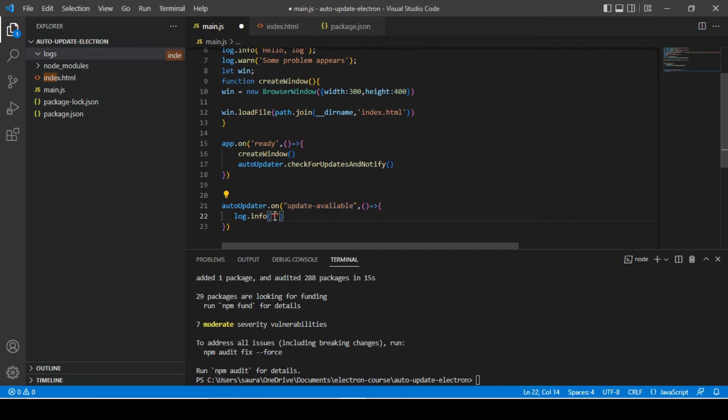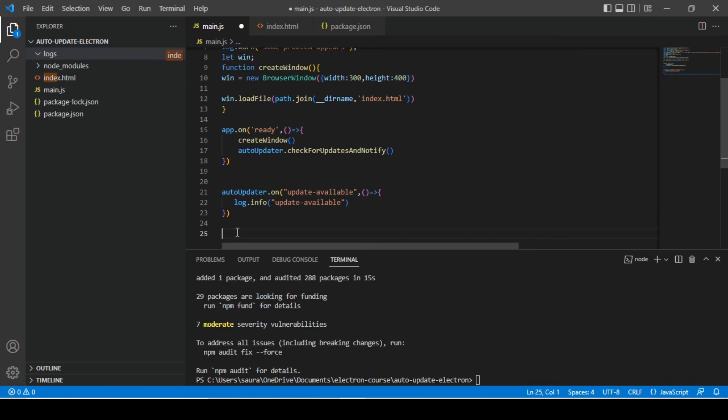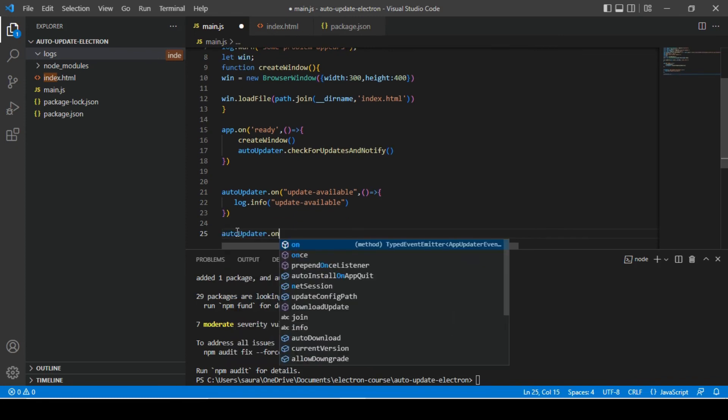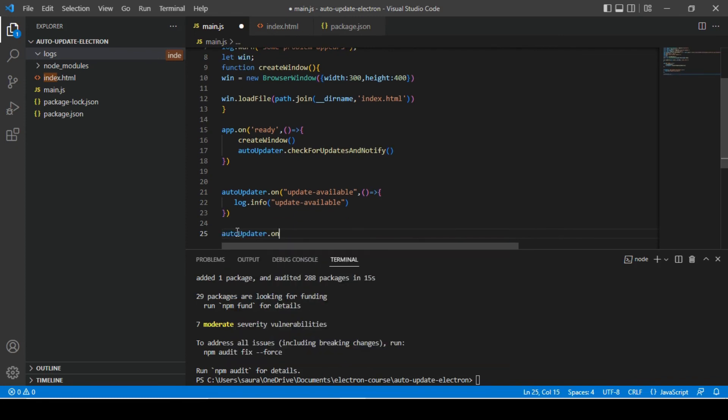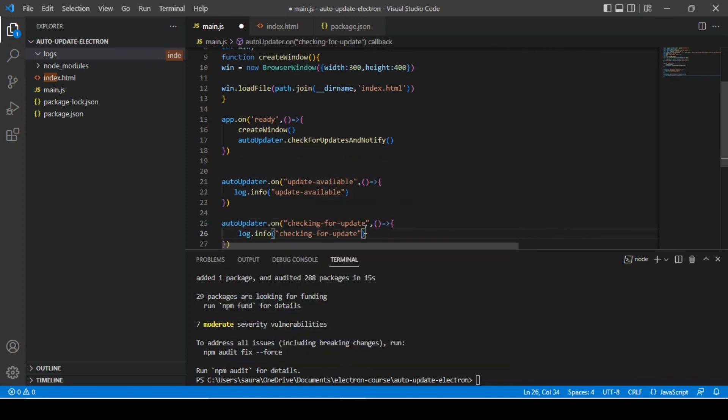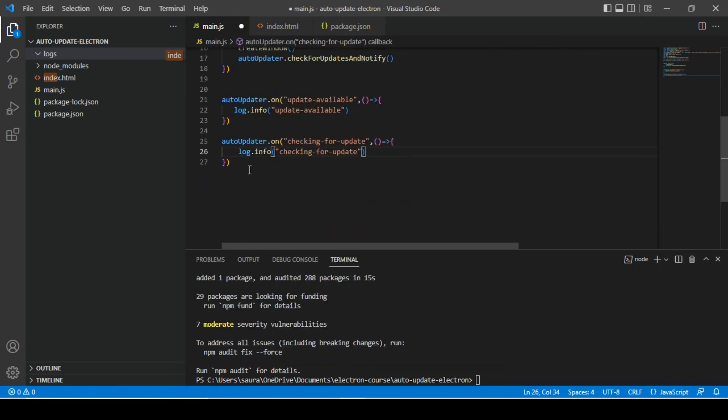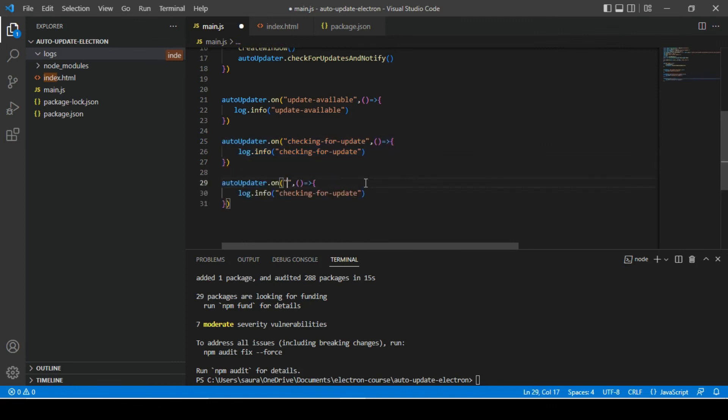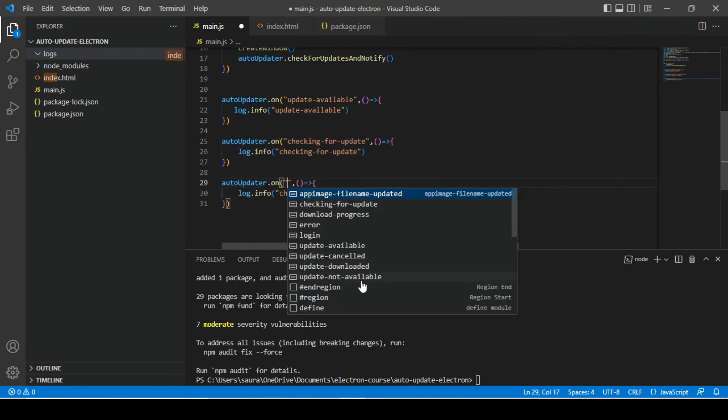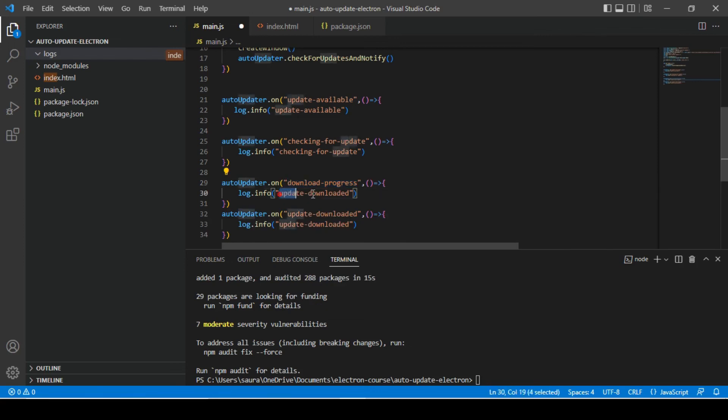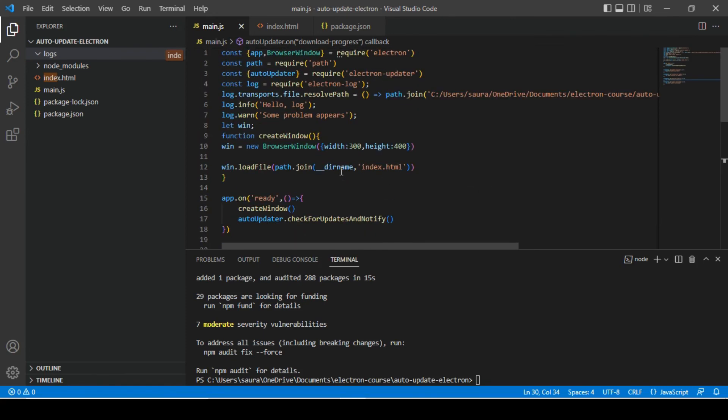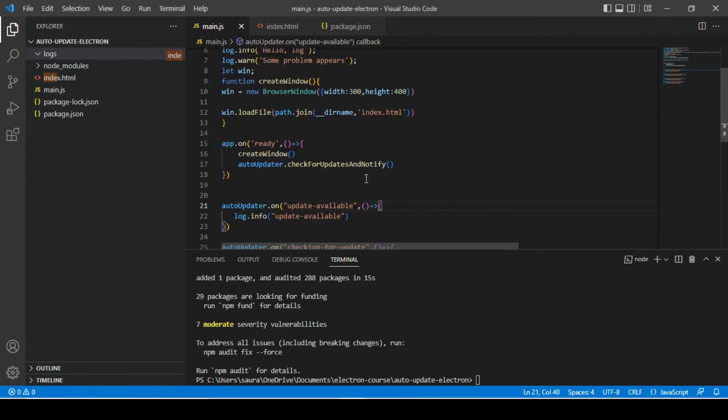So I'm going to put update available here. Let's try to subscribe to some more events and put console messages here as well. Let's do the same thing and subscribe for more events, and we will require download progress event as well.